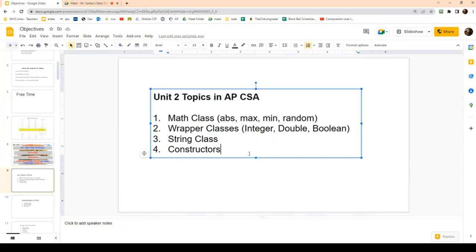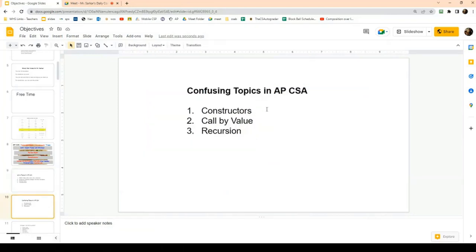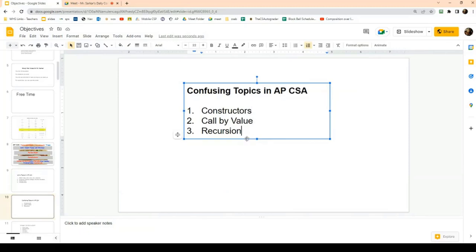There's another topic in unit two which I hope to cover today which is called constructors. If I was going to list the three most confusing topics in the course and the three most confusing topics on the AP exam, constructors would be one of the three. Recursion is a lot more academically challenging than any of the other topics — that's unit 10 — but right now we want to focus our attention on constructors.